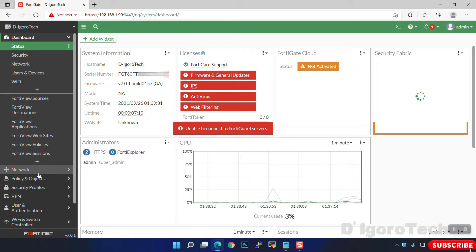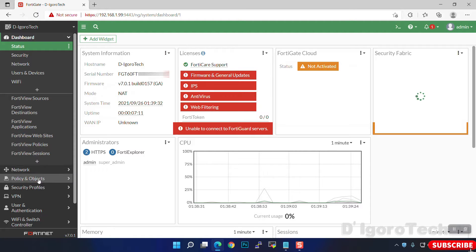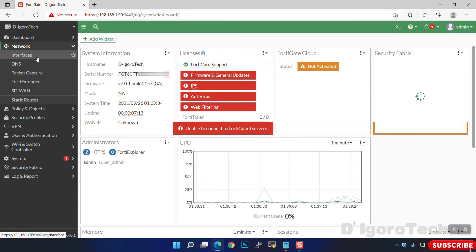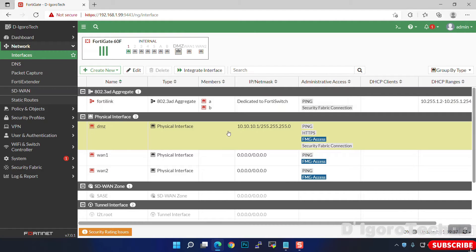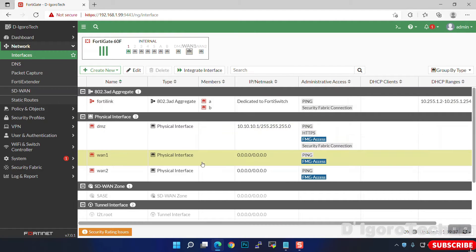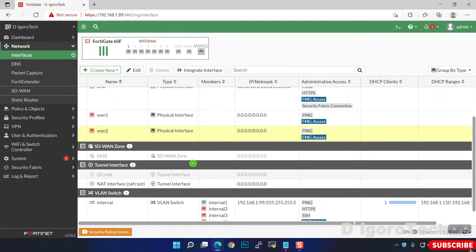Now let's check the interfaces. Go to Network > Interfaces. These are the interfaces and IP addresses configured by default.